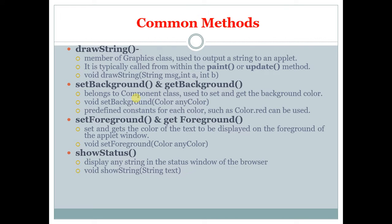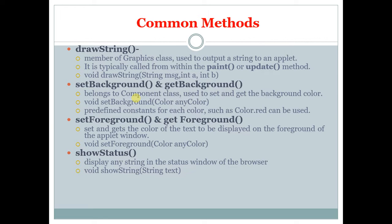The common methods are drawString. Member of Graphics class used to output a string to an applet. It is typically called within the paint or update method. The syntax is void drawString string message int x, int y.